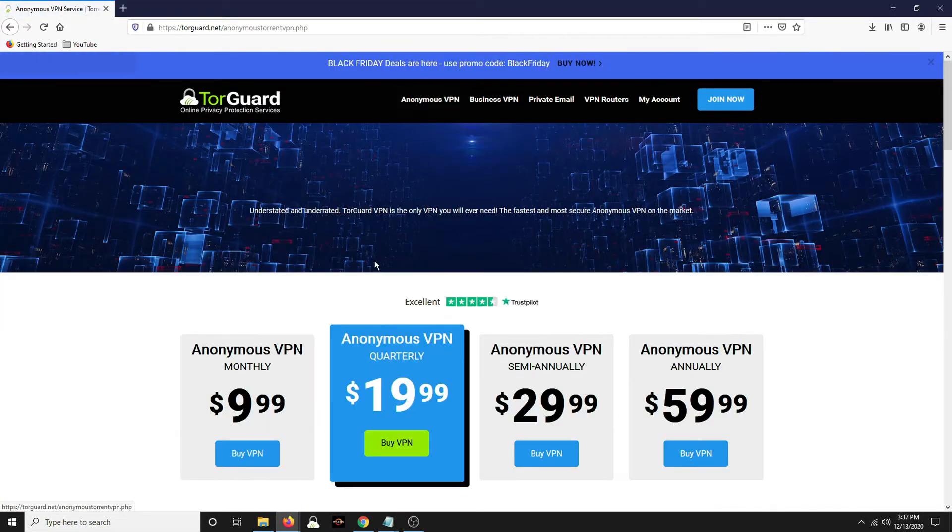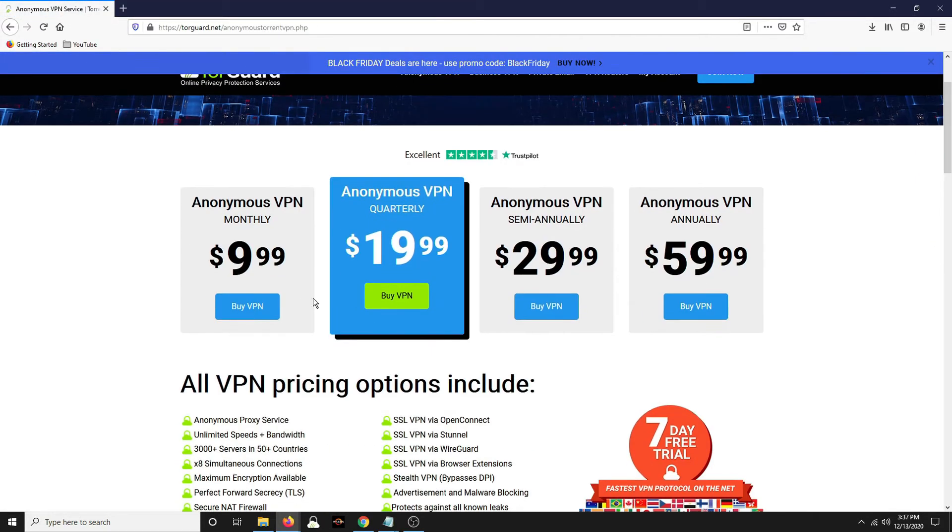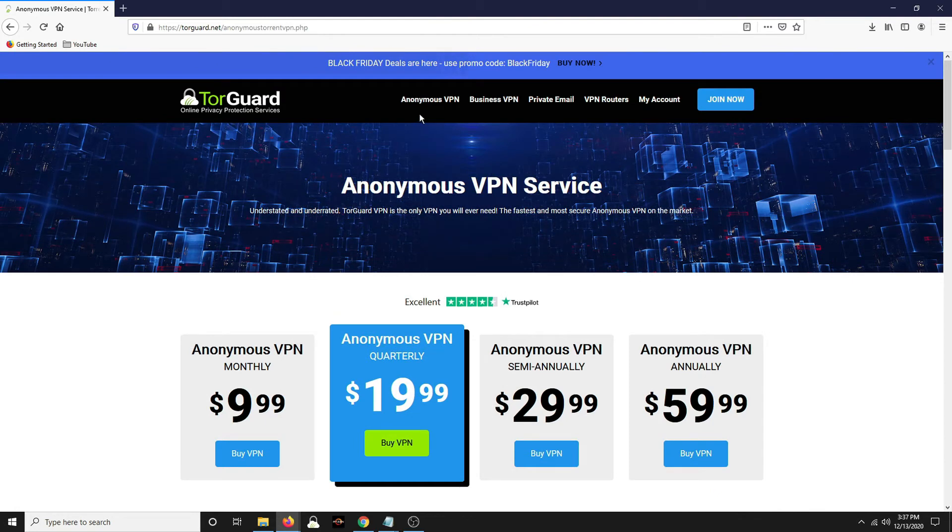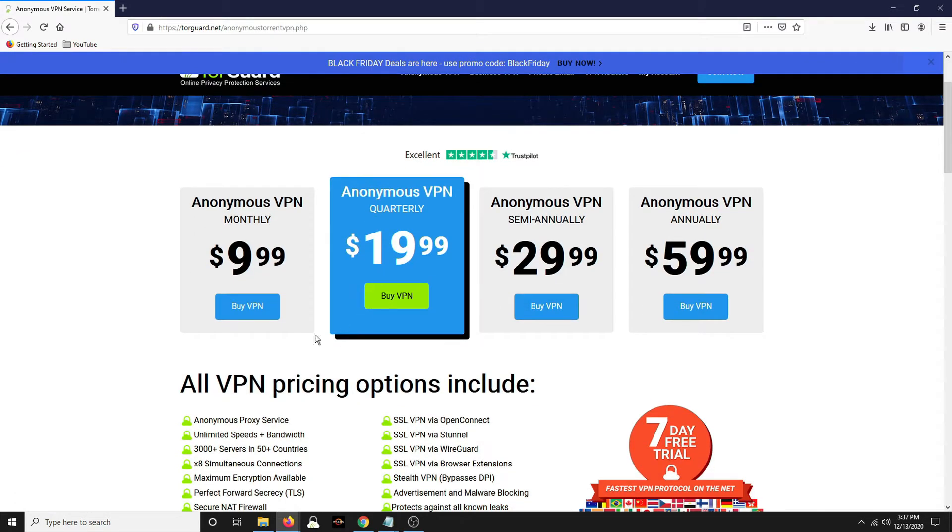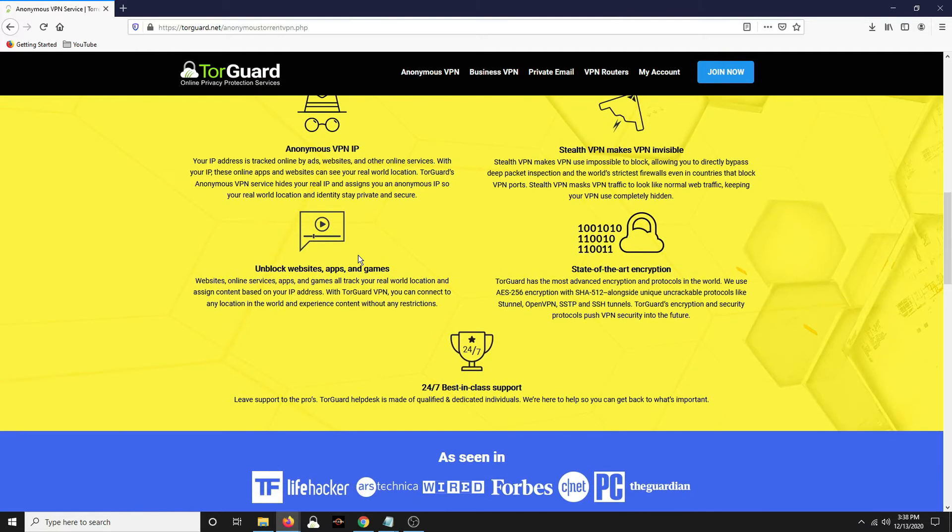Click on anonymous VPN. This is if you want to purchase it. This is what I have and this is what I use for just VPN service. It talks about it here a bit.